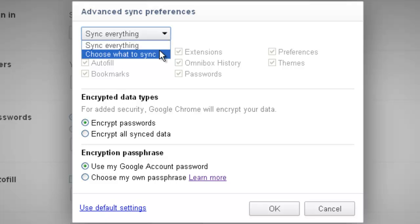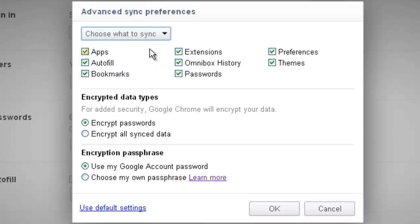If I wanted to change that, I can come down, click on the drop-down, and click Choose What to Sync. Then, let's suppose that I don't want to sync my passwords — I just uncheck that box. Now my passwords won't sync, but all of my apps, my bookmarks, any extensions I have, all of those will sync across any computer that I set up Google Chrome with. Obviously, I wouldn't want to set this up on a public computer, but all the computers I use this for are my own private computers that I use for various tasks.